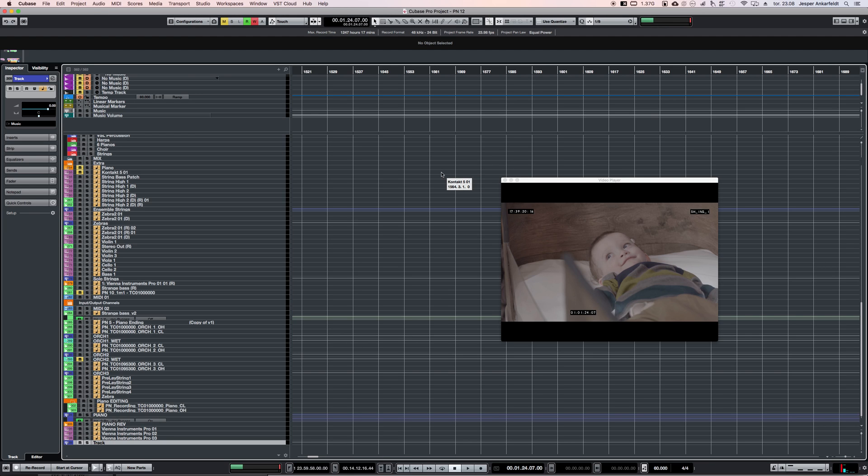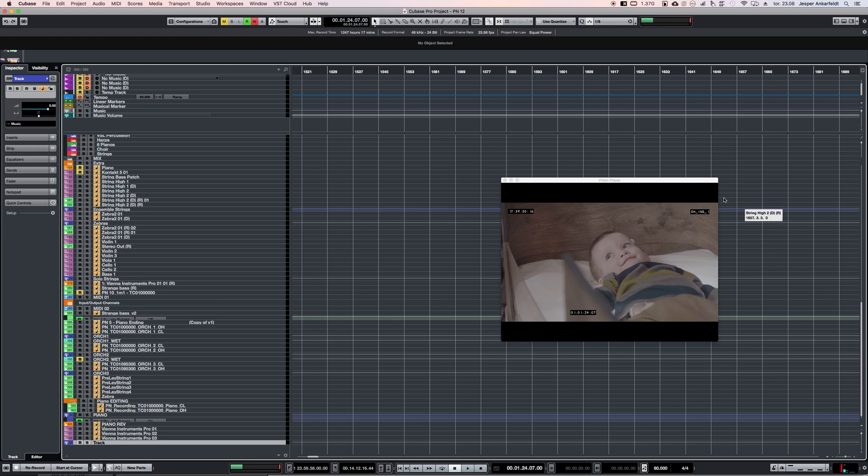Hello everyone. I'm sitting here in Cubase and I work a lot to picture. Every time I open up a new project—I'll open up several projects in a day—most often the video will be in a smaller screen, not full screen.